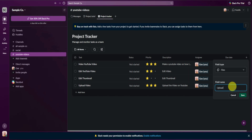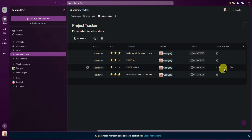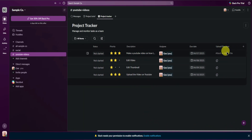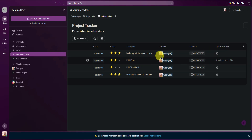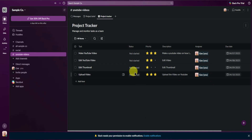I'll name it 'upload files here' and then click Save. When we scroll to the right, we now have another field that will allow us to upload files for our tasks. So let's say you're done making the YouTube videos — you can upload the files here so that the editor can download and edit them.